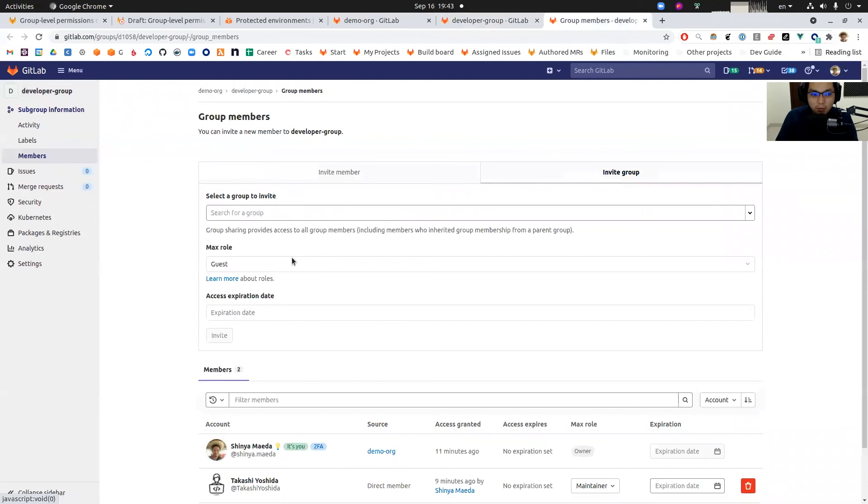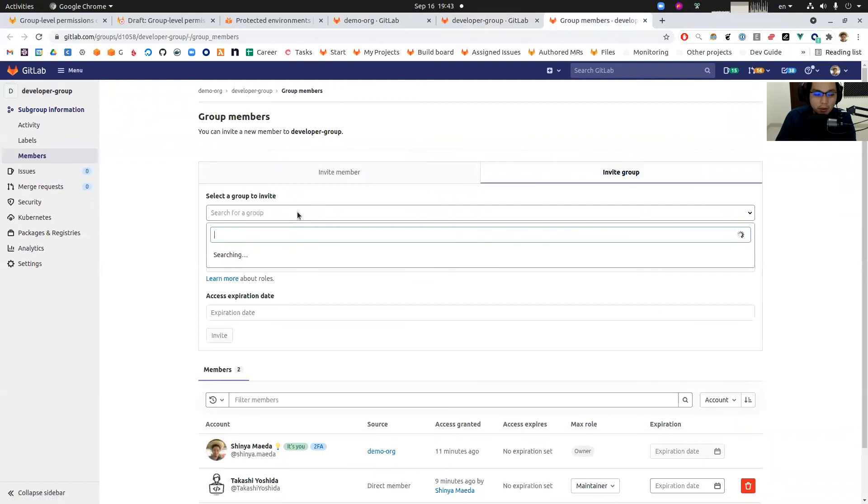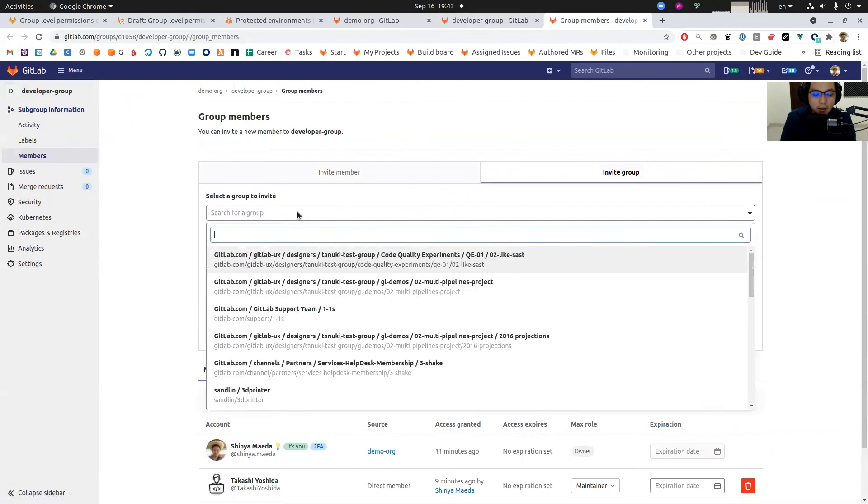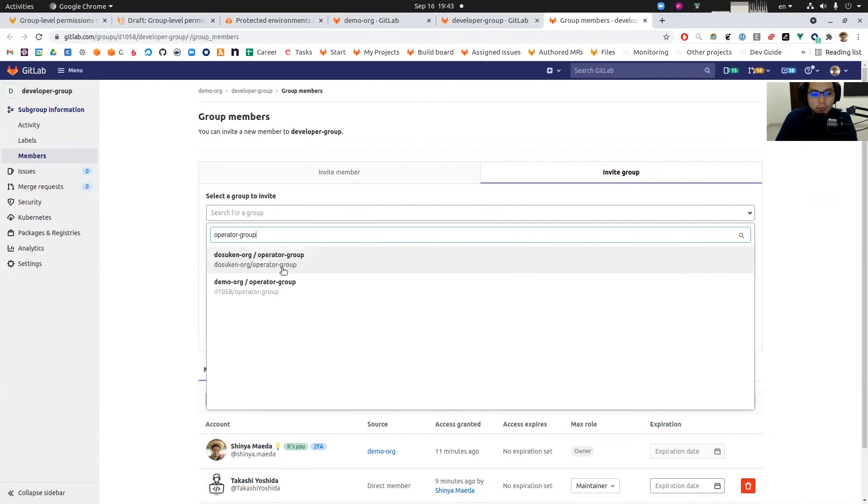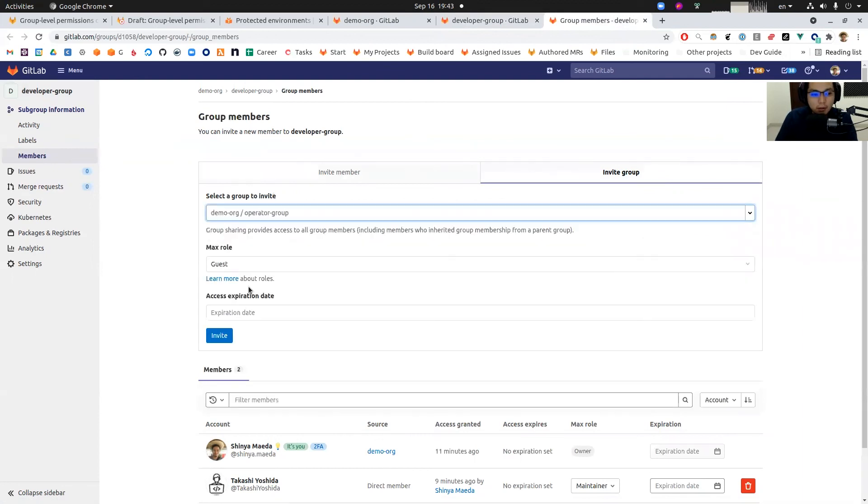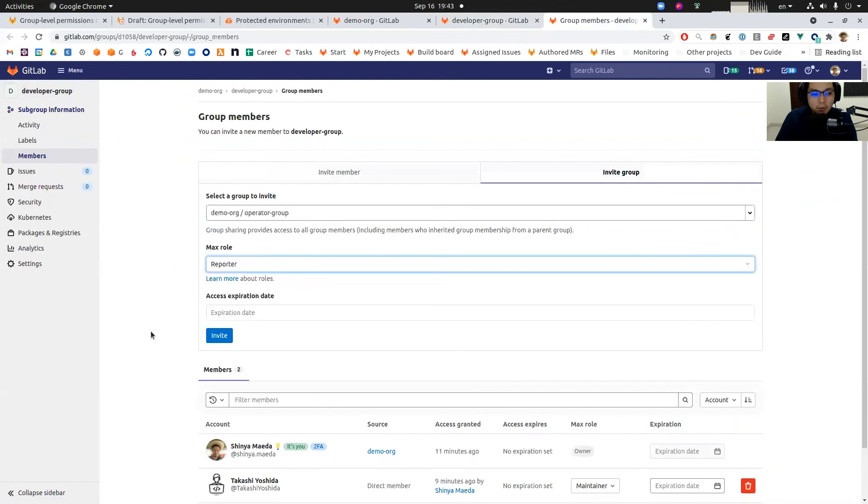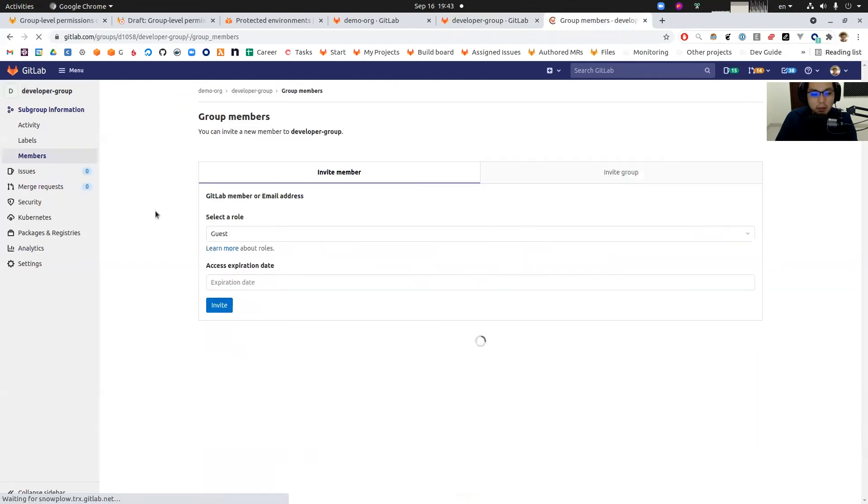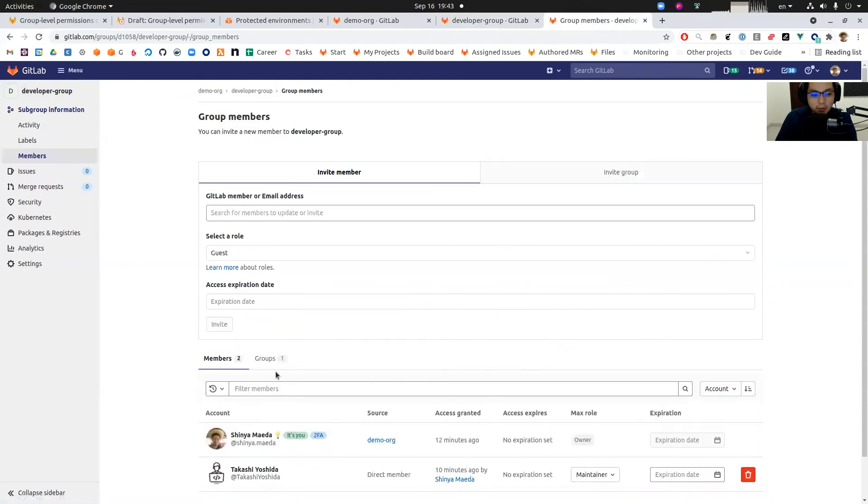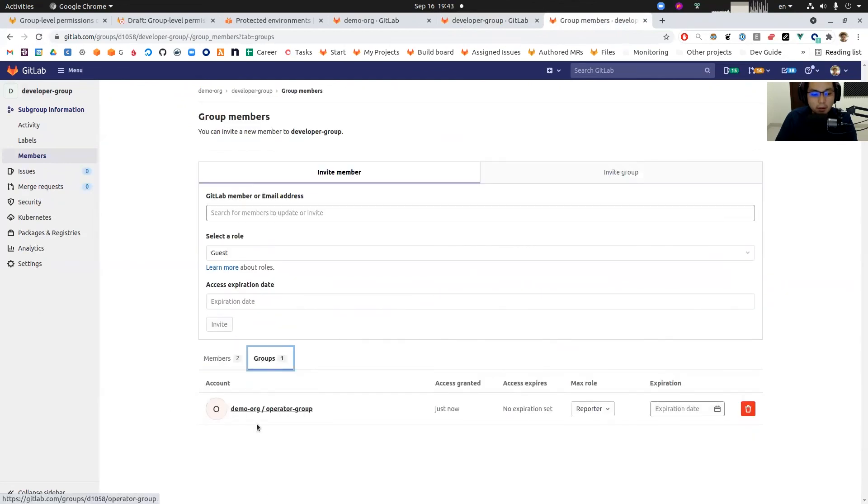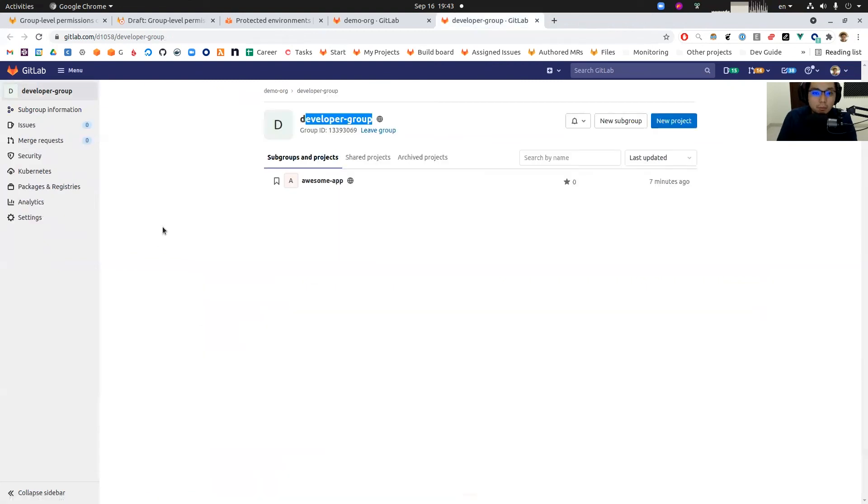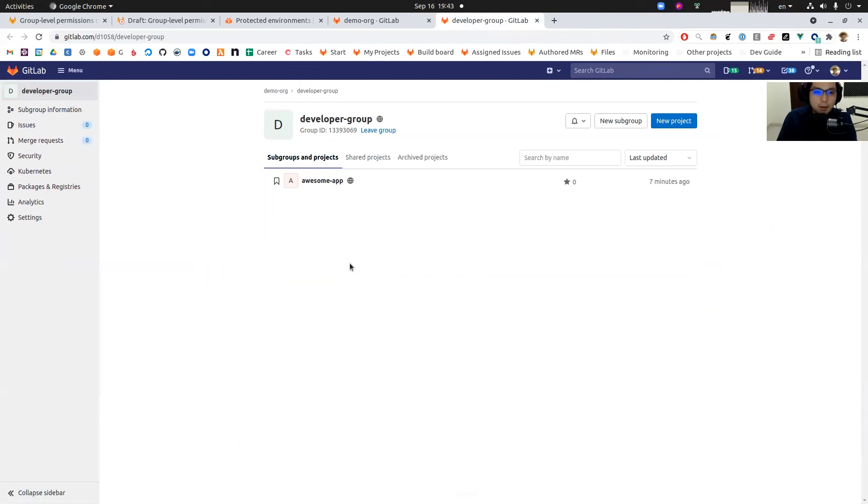We are going to visit the developer group, group members, invite group, operator group demo, and then reporter, invite. Now people in operator group are added to developer group as reporter.